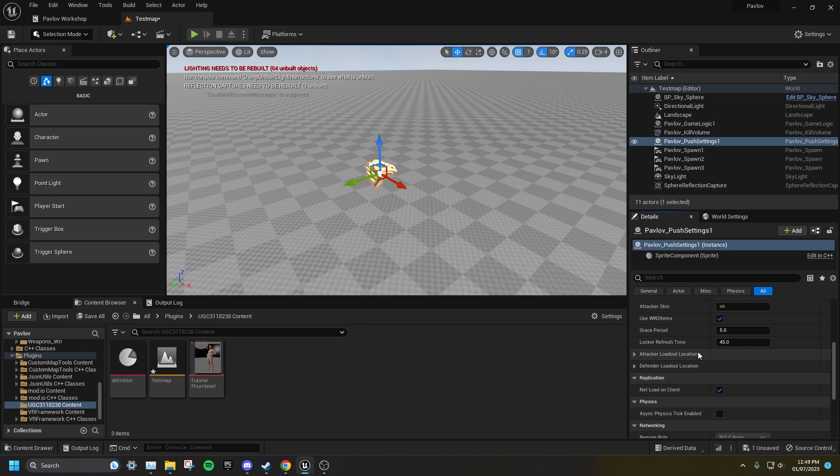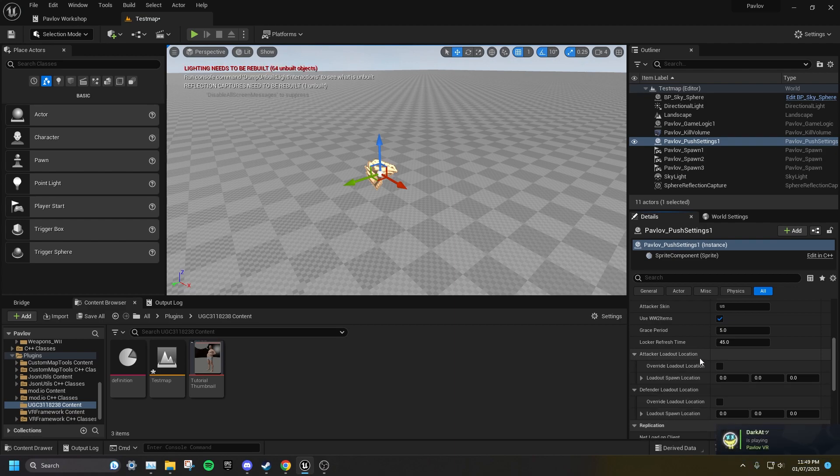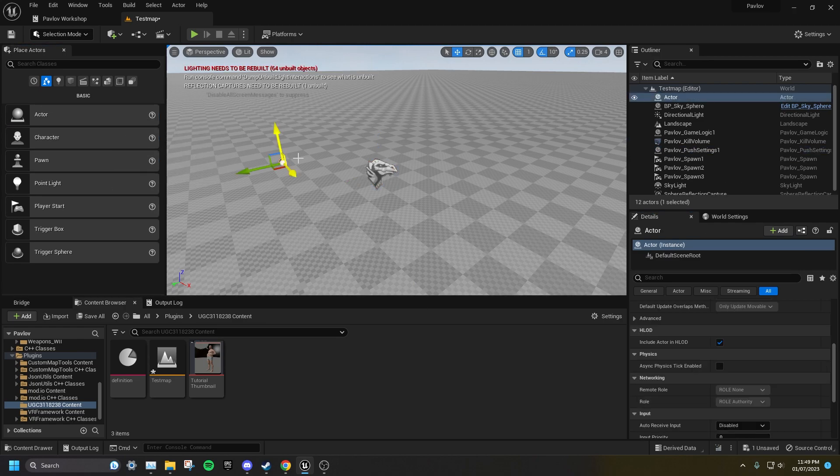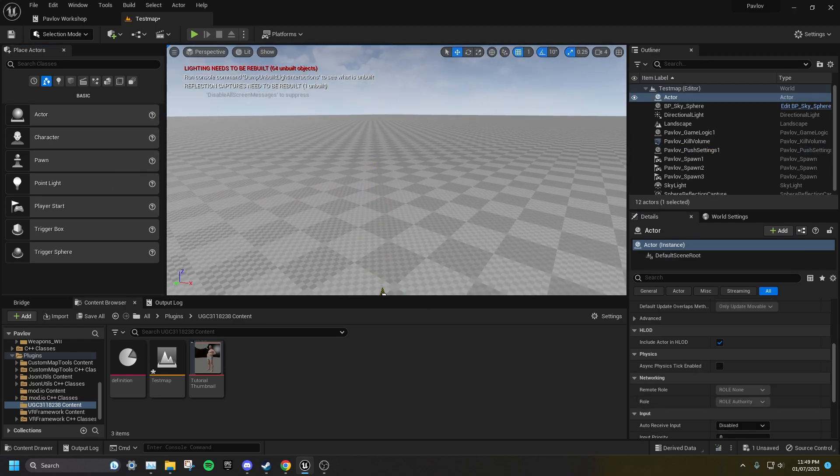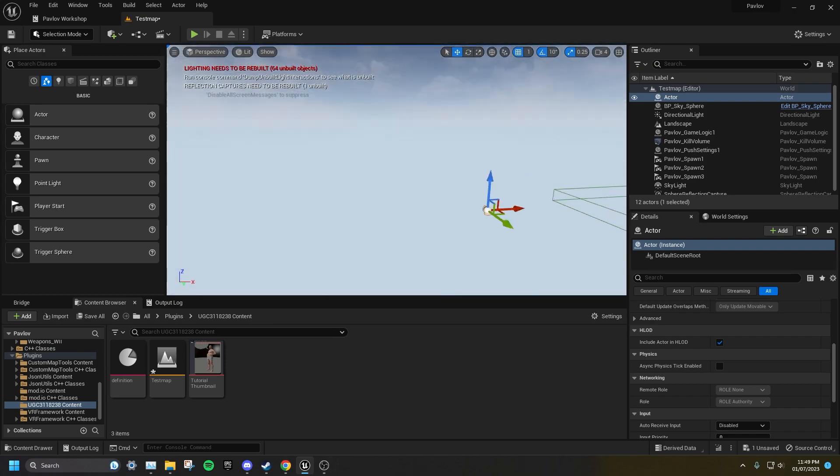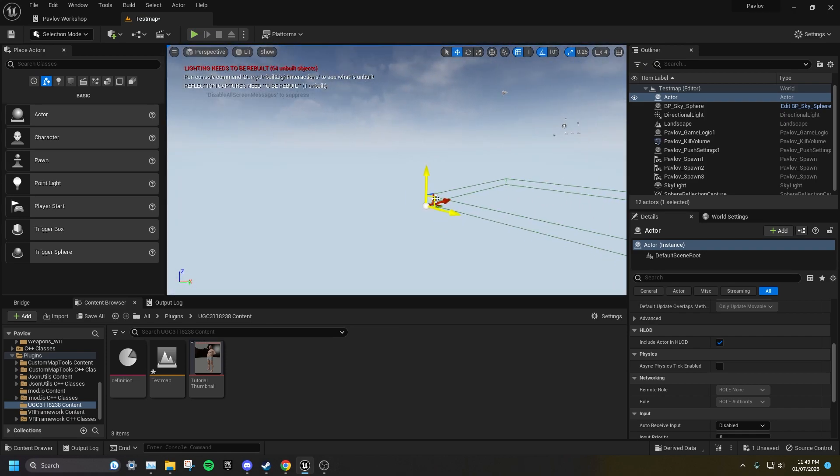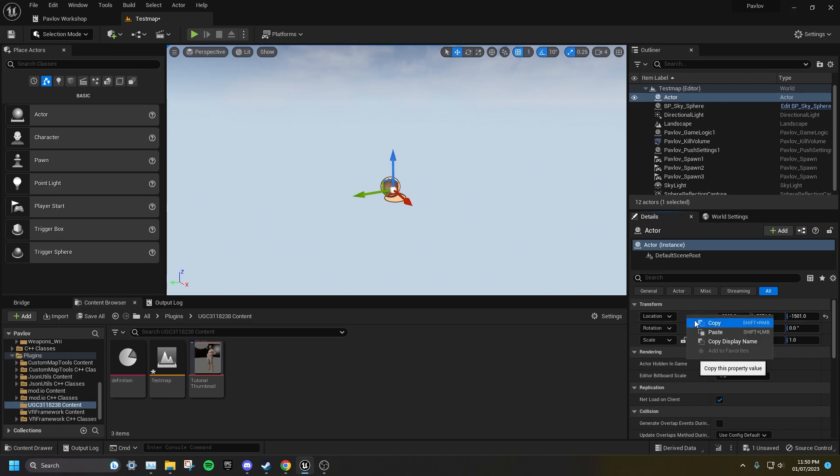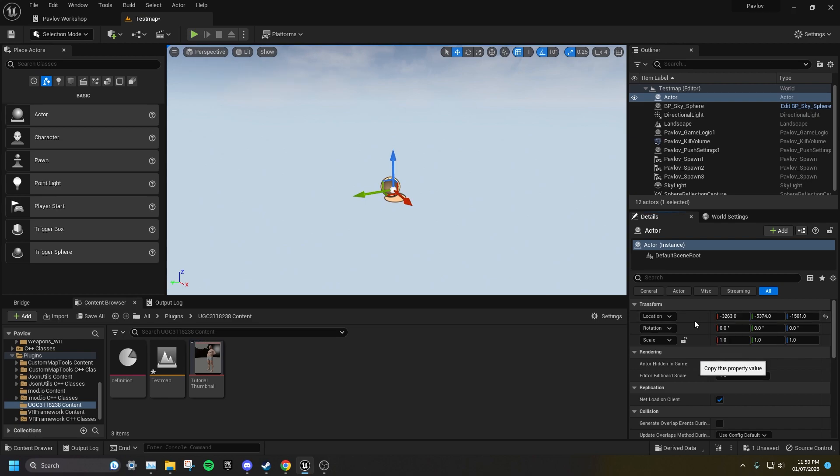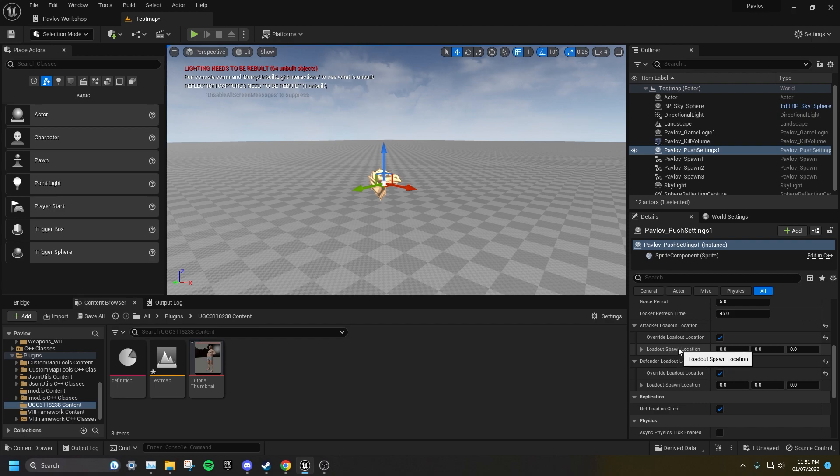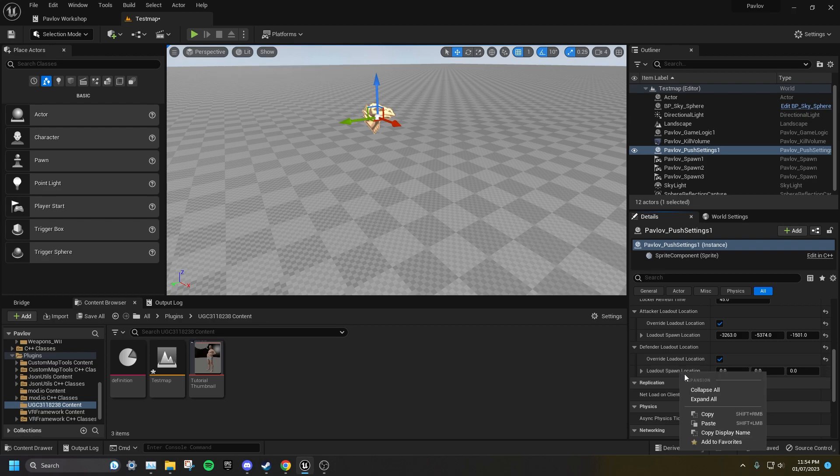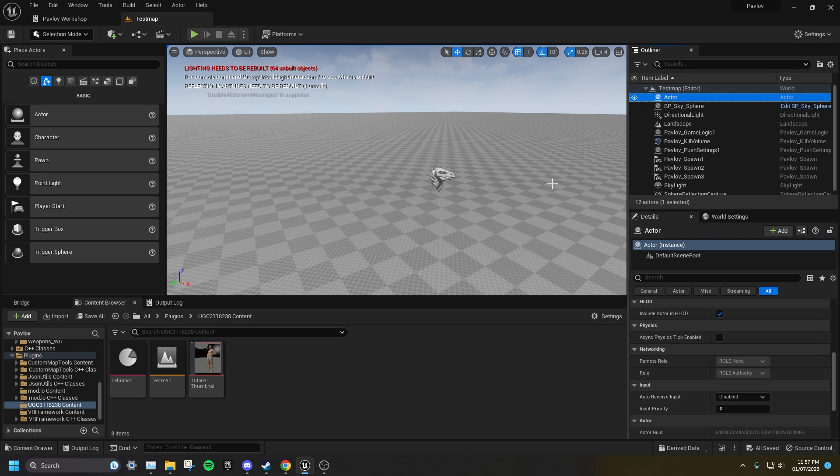To do this, expand on both of the loadout rooms and click Override Loadout Location on both. Then drag an actor into your level and put it where you want your locker rooms to be. Right click on the location of the actor and click Copy. Then go back to your push settings and paste that location where it says Loadout Spawn Location. Move the actor a fair distance, then copy and paste the coordinates in the defender loadout. Make sure to delete the actors afterwards, otherwise they will cast shadows in game.